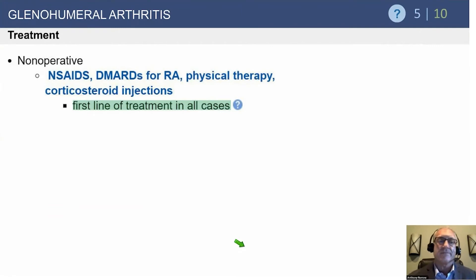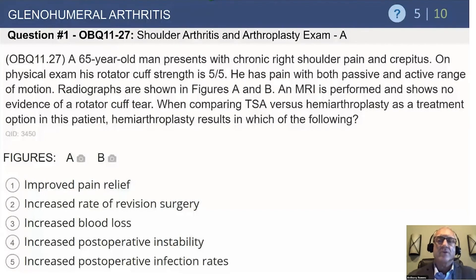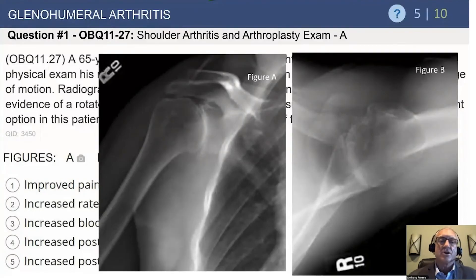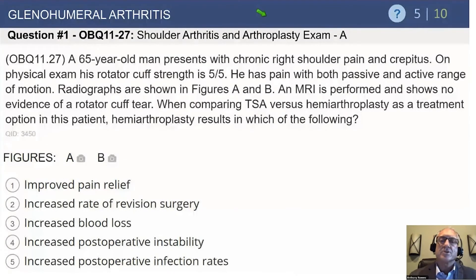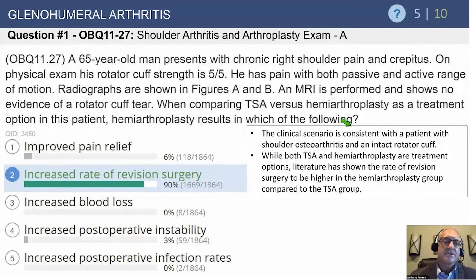Anti-inflammatory treatment is the first line of defense. Consider a 65-year-old man with chronic right shoulder pain and crepitation, strength 5/5, and pain with passive and active motion. Radiographs show loss of joint space with some posterior wear — typical of osteoarthritis. Comparing total shoulder versus hemiarthroplasty: hemiarthroplasty results in an increased rate of revision surgery. While some surgeons favor hemi, every comparative study has shown total shoulders perform better long term. The most common reason for revision after hemi is pain from arthritis on the glenoid side.